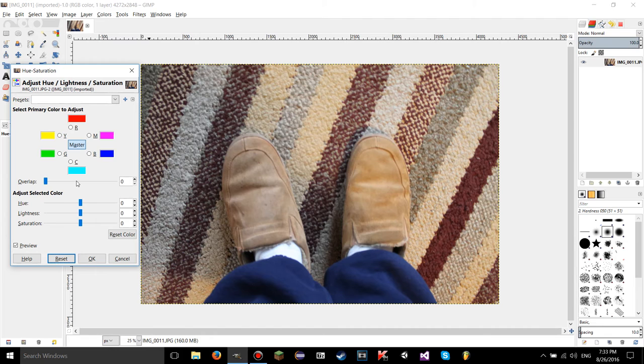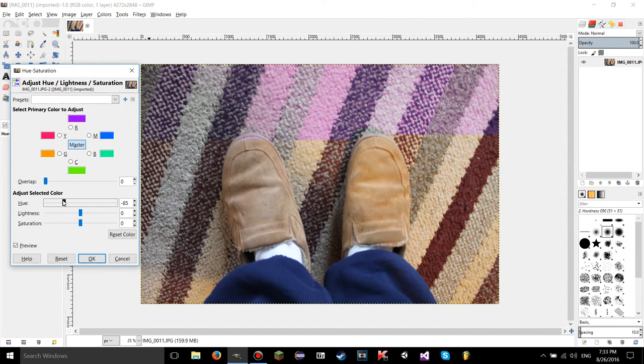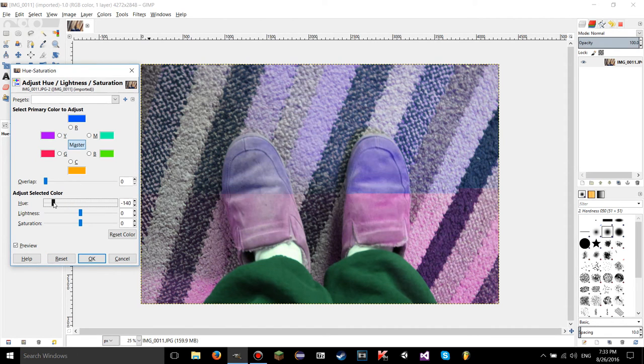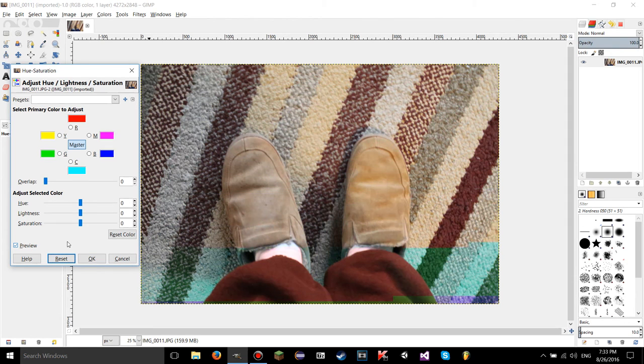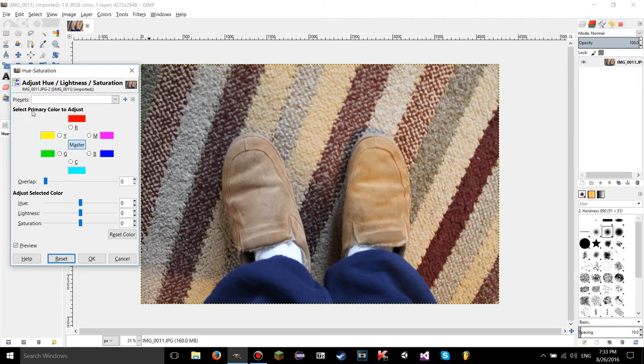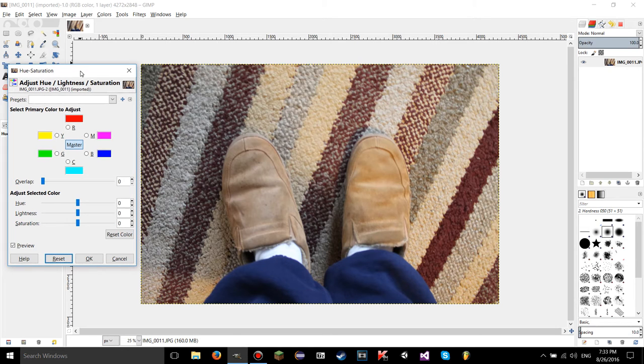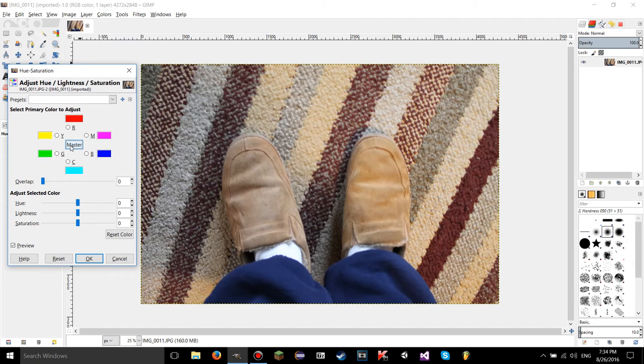Now this is really fine and dandy for just making weird looking stuff if you want, but there's even more that you can do. For example, select primary color to adjust. Right now when you first open the dialog, this master button was selected, but you can actually click on any of these circles.